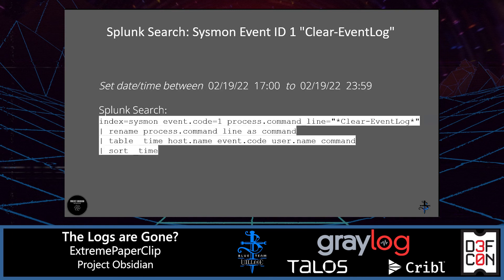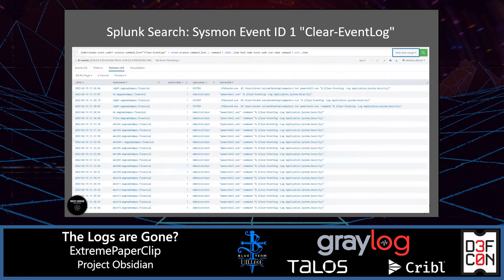Let's make this Splunk query more presentable. We search the Sysmon index for event code 1, specify process.commandline containing 'clear event log,' use rename to rename process.commandline as just 'command,' organize results in a table with the fields we want, and sort by time oldest to newest. We add this specific Splunk query, including date and time and details about the results, to our notes and continue.